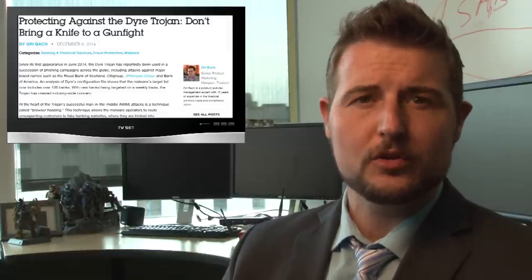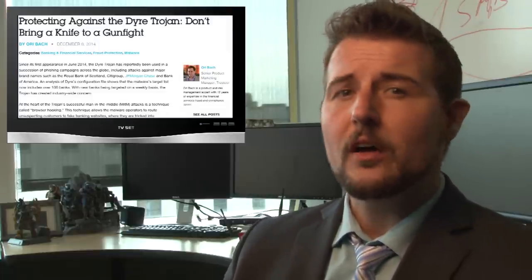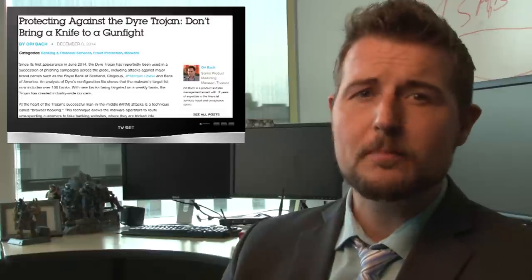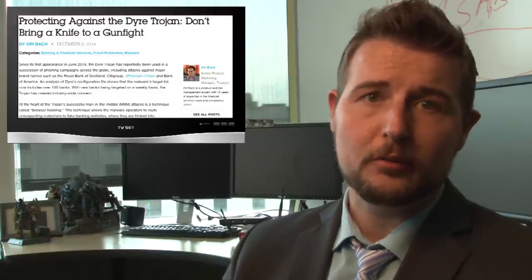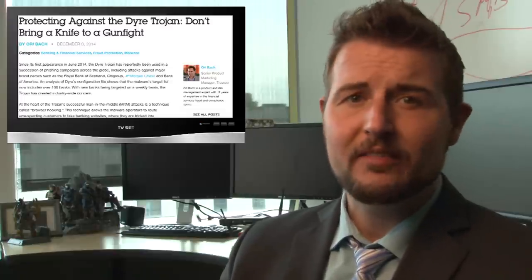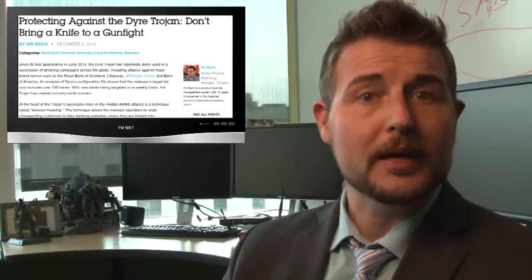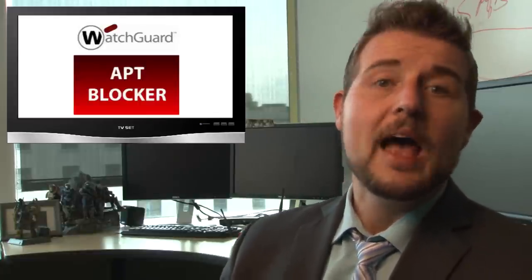First of all, like a lot of malware nowadays, this Dire trojan is polymorphic. Its authors will change the binary at least once every three days, if not more. That means signature-based AV has a hard time keeping up with it. You need more advanced threat protection techniques, like WatchGuard's APT blocker, which can catch polymorphic malware.